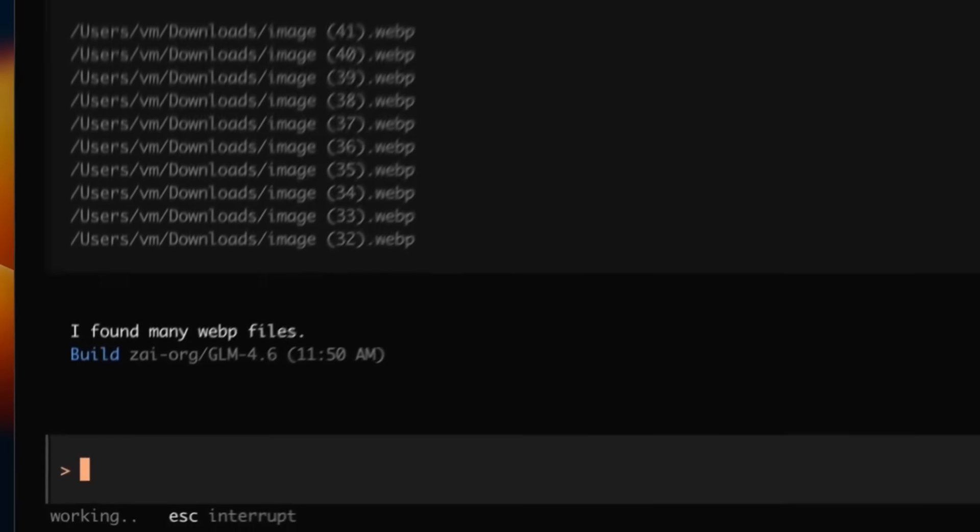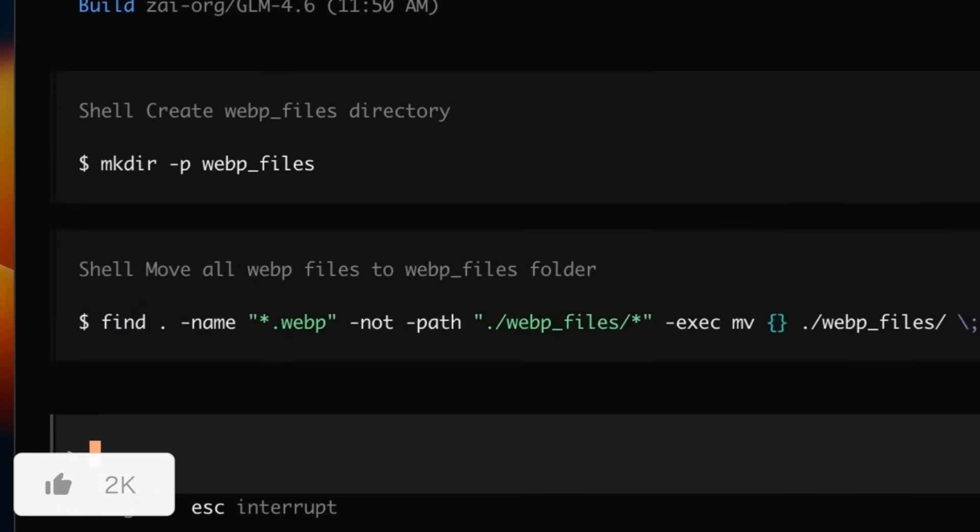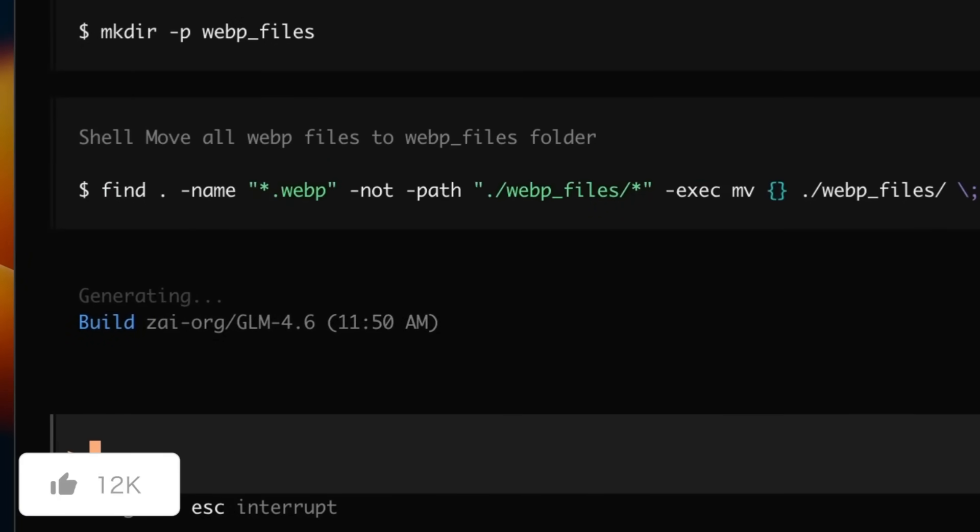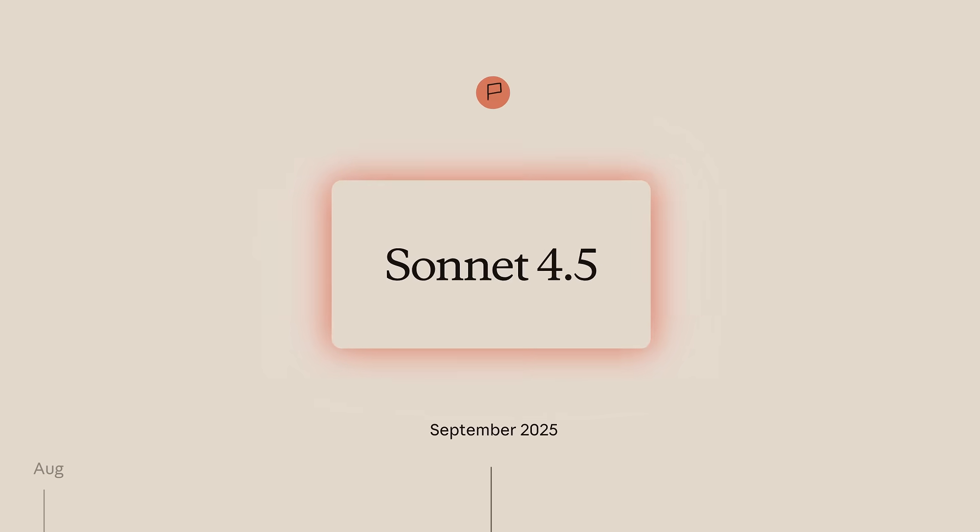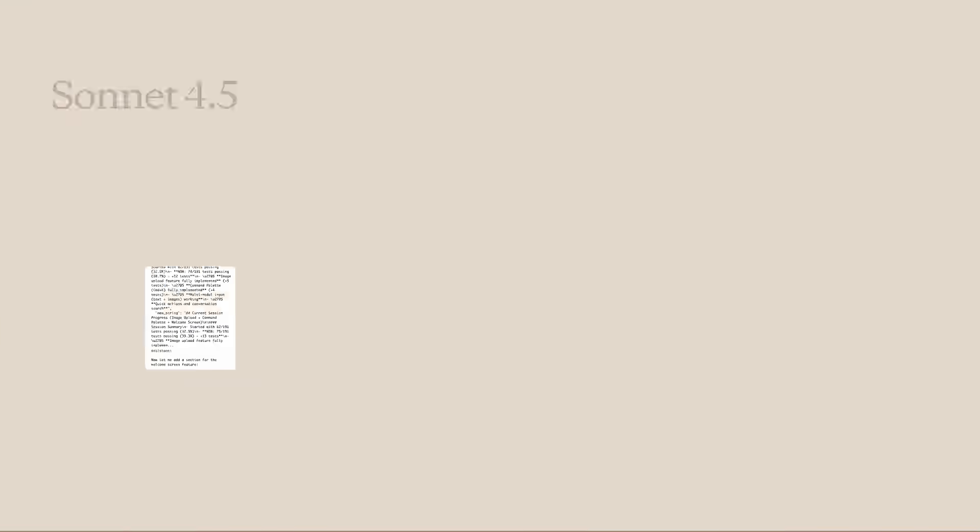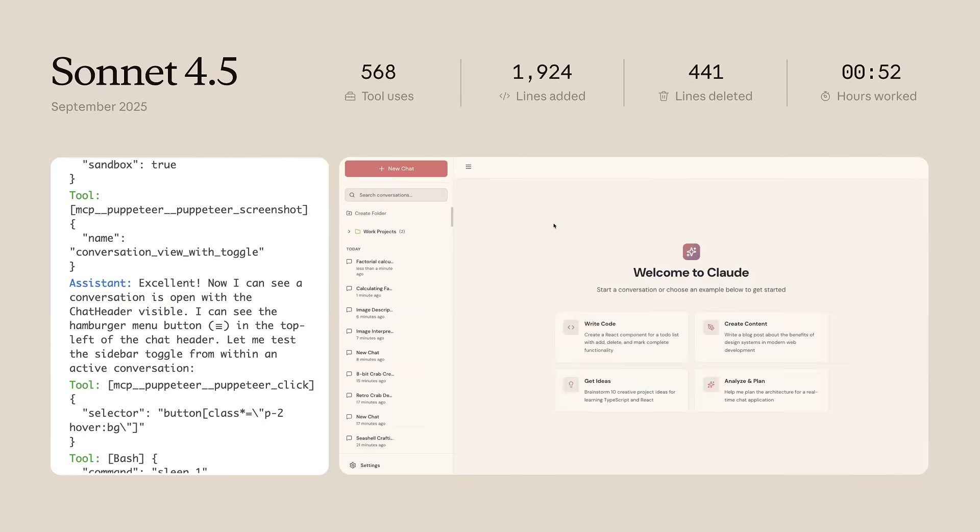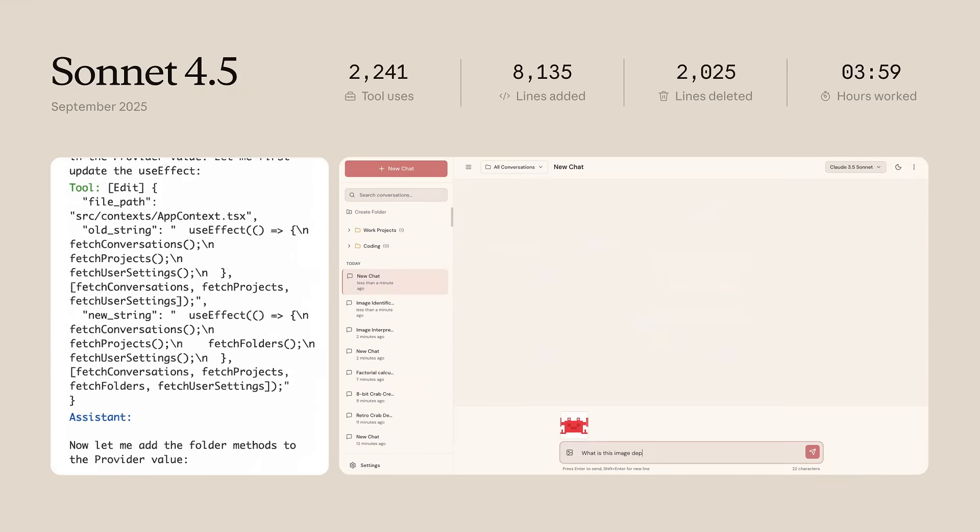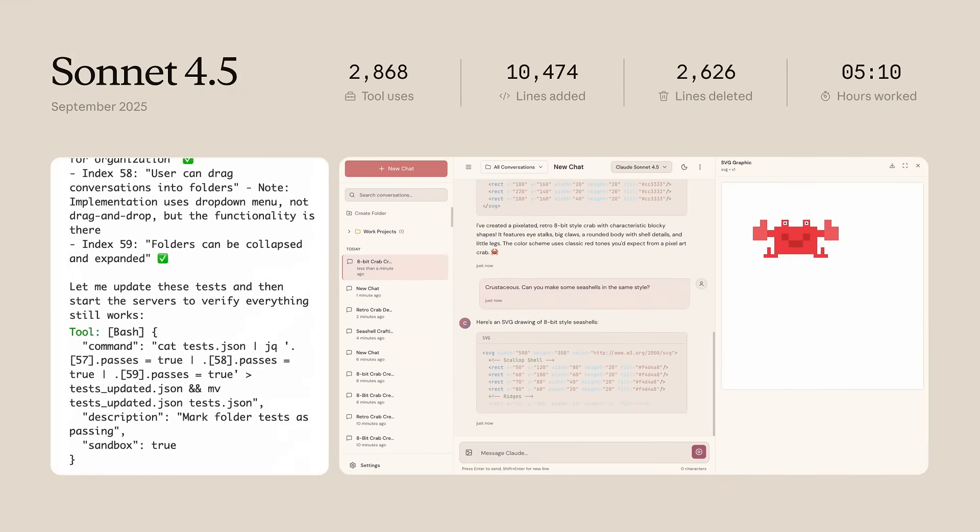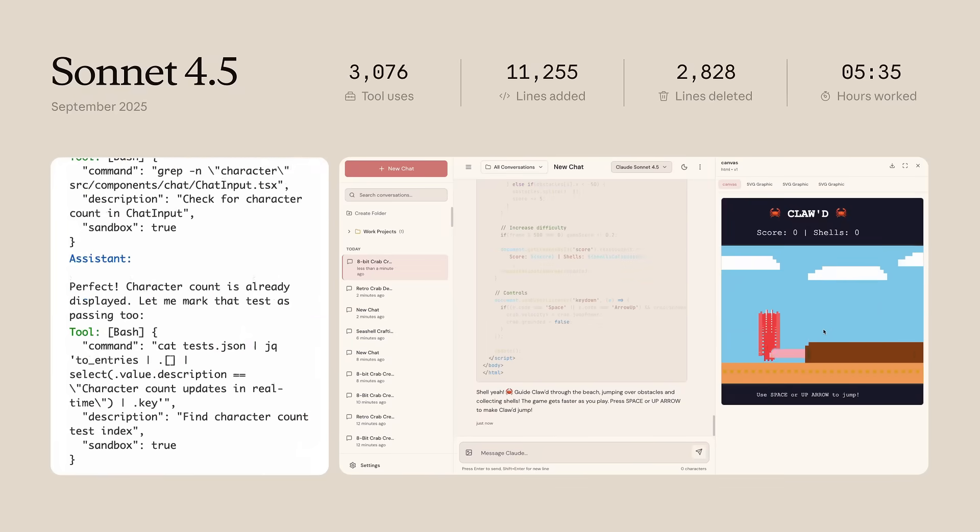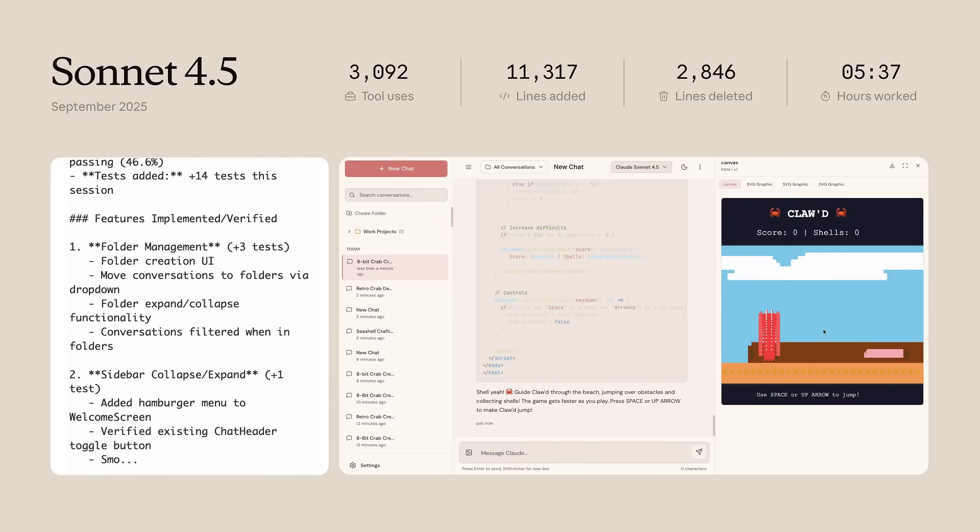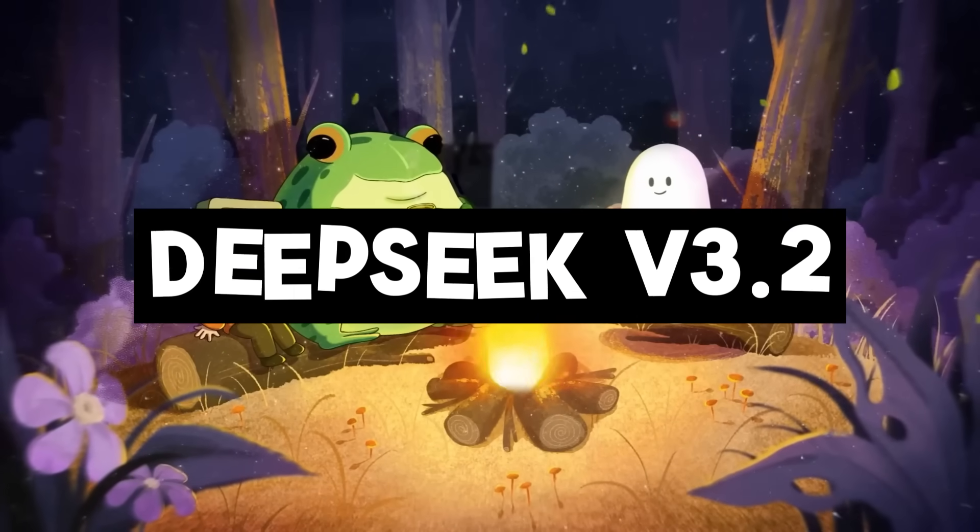We also saw the release of GLM 4.6 as a powerful new open source model, Anthropic unveiling Claude 4.5 Sonnet, which they're calling their best coding model yet. Meanwhile, the DeepSeek team quietly rolled out with their new DeepSeek v3 alongside a new experimental DeepSeek v3.2.